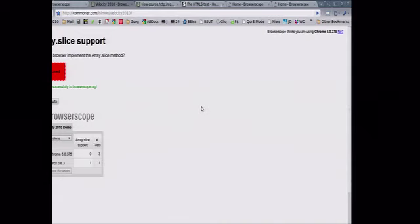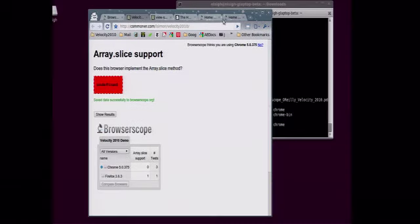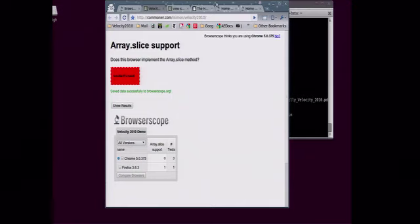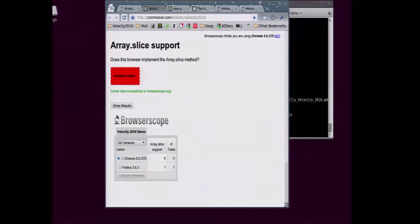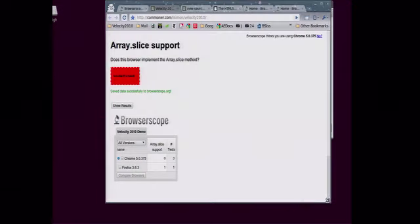So this is an example of something you might do as a user. Oh, size. Let's see. How's that? Better? Bigger? There's not much on this page. There's just a test for array slice support.